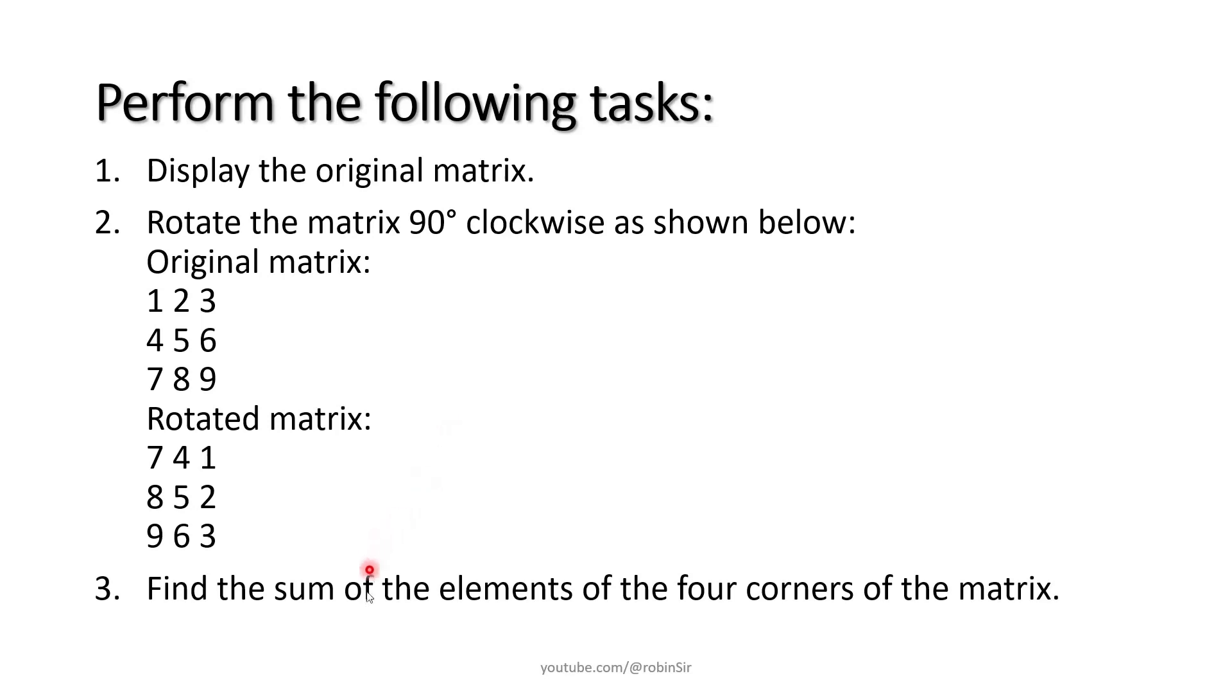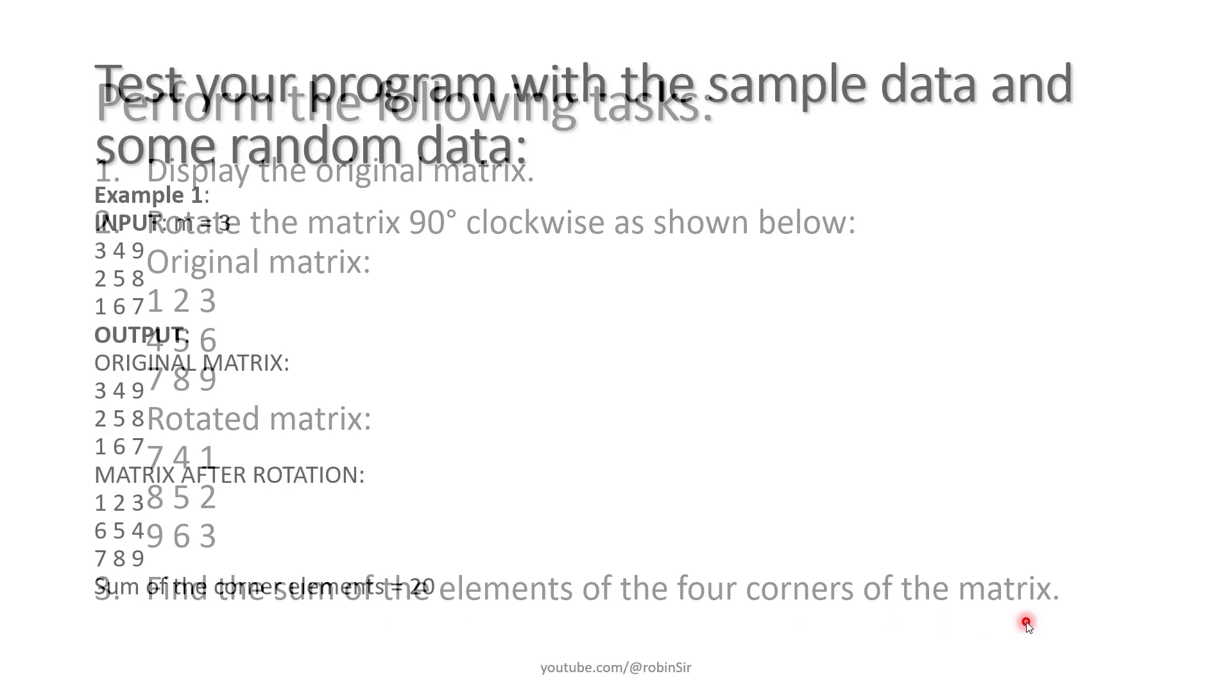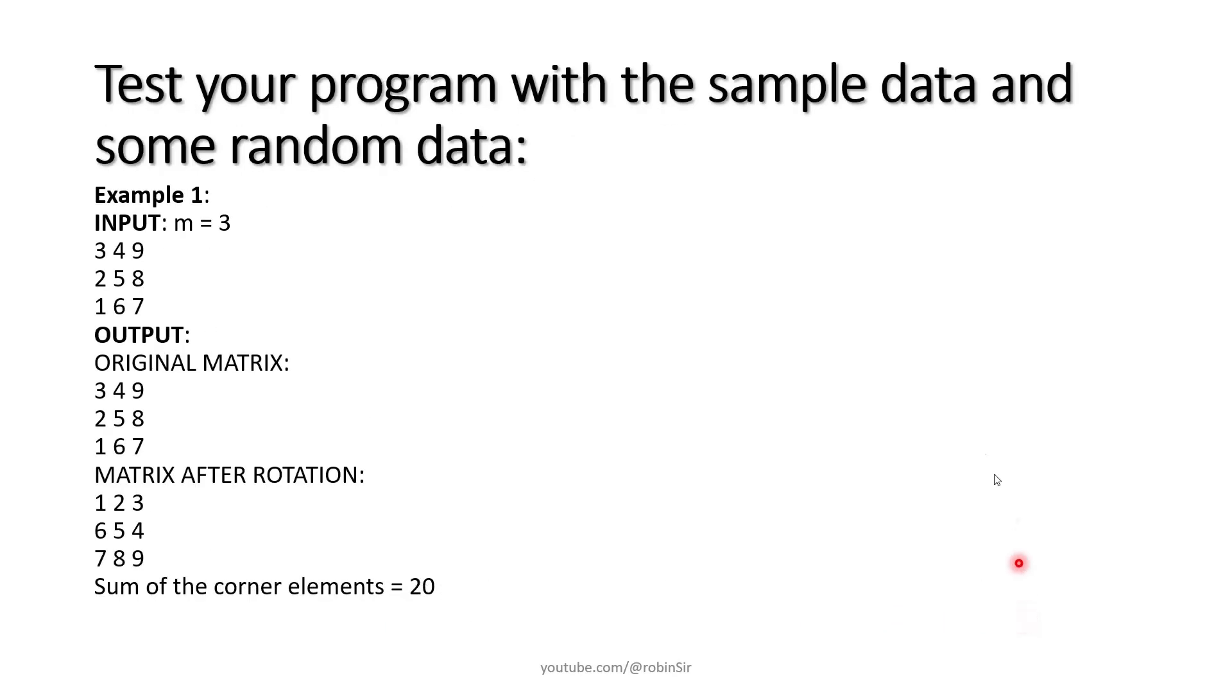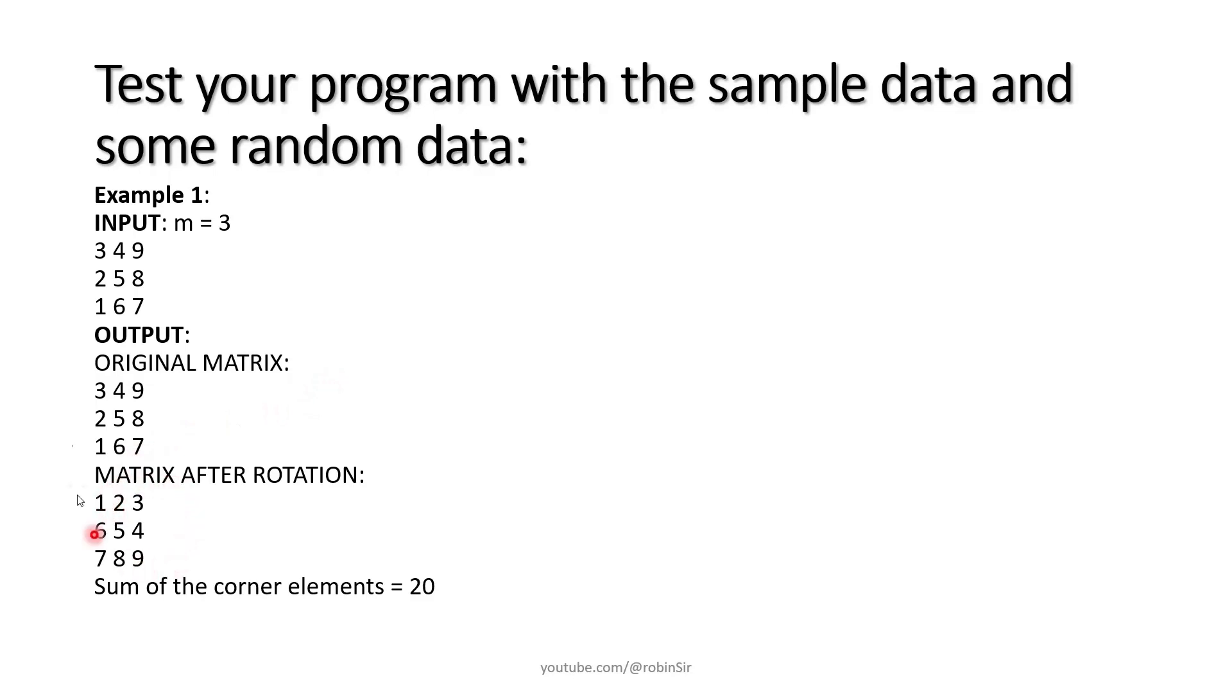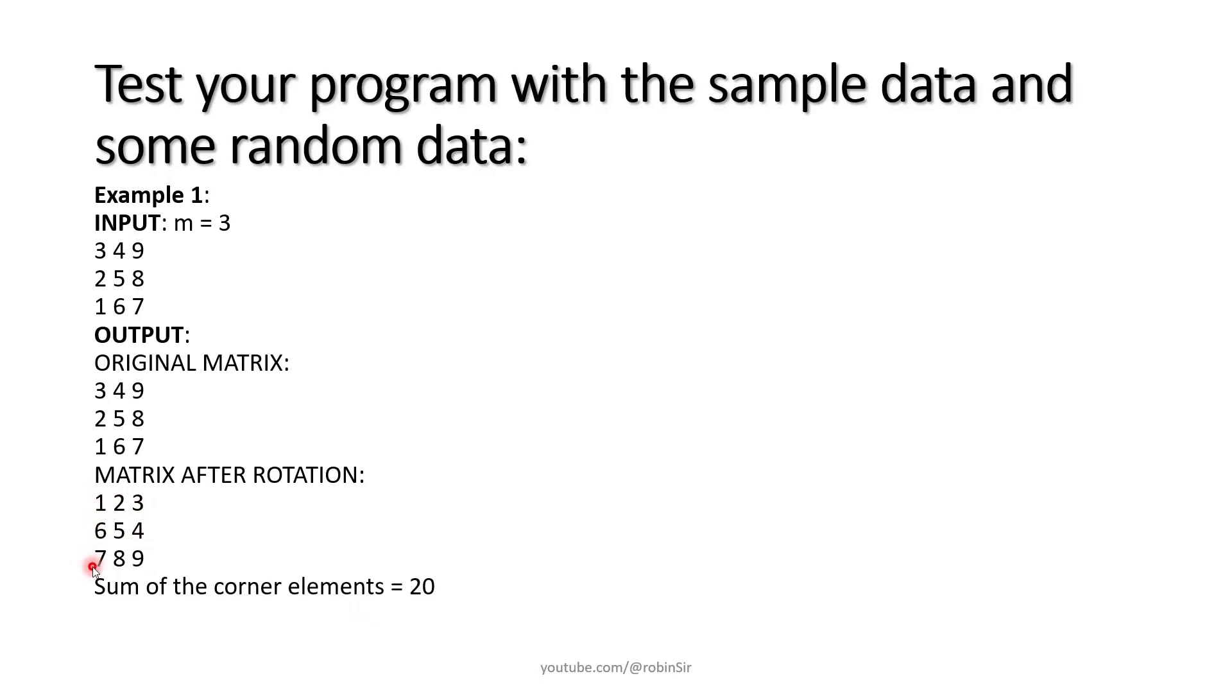We also need to find the sum of the elements of the four corners of the matrix. Here are some examples. When M is 3 and let's say these are our values in the original matrix, then firstly we display the original matrix and then we display the rotated matrix. Once again you can notice here that the first row becomes the last column, second row second last column, third row third last column. And sum of the corner elements is 20 because 9 plus 3, 12 plus 1, 13 plus 7, 20.